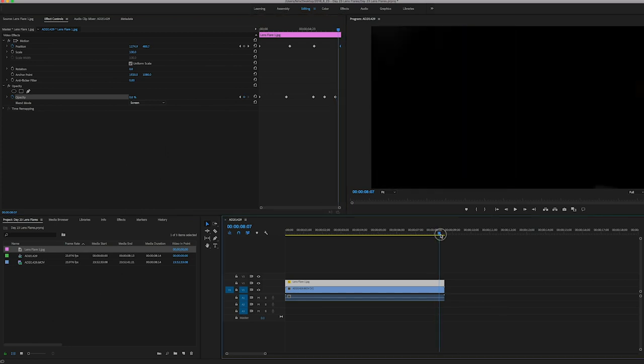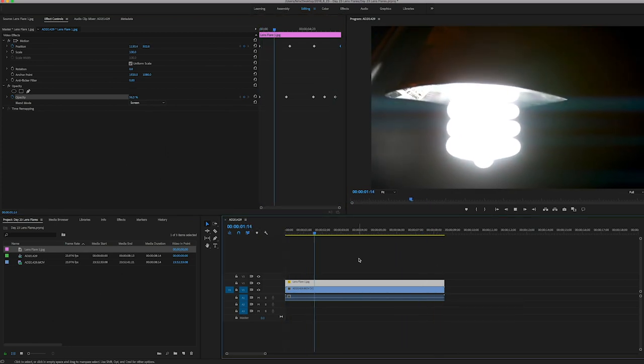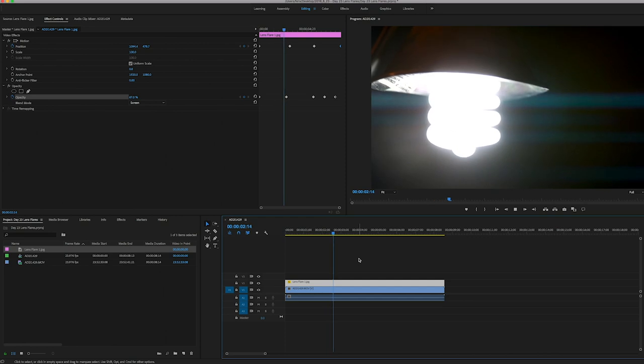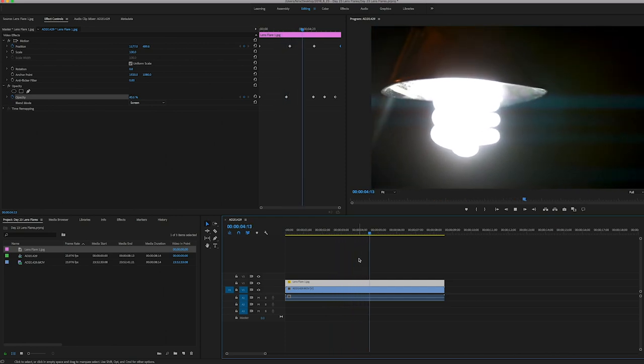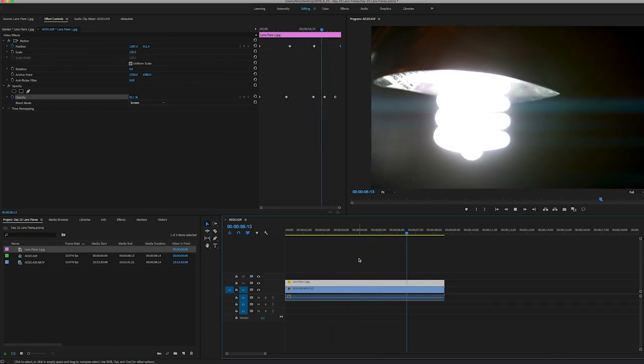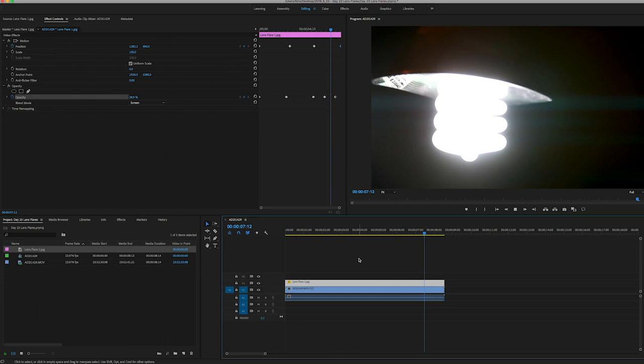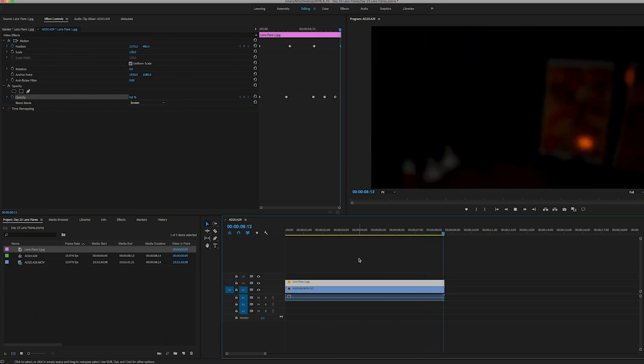So if I play through that... So there you have it, that's exactly how I was able to pull off that look and take iPhone footage and apply lens flares directly on top of it.